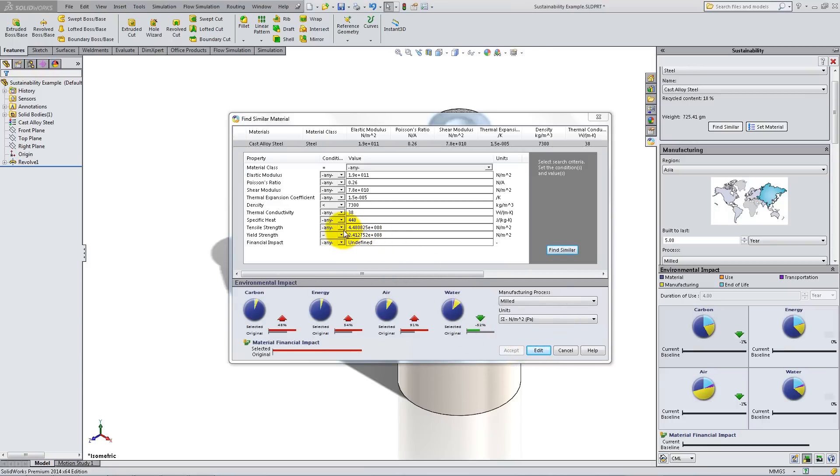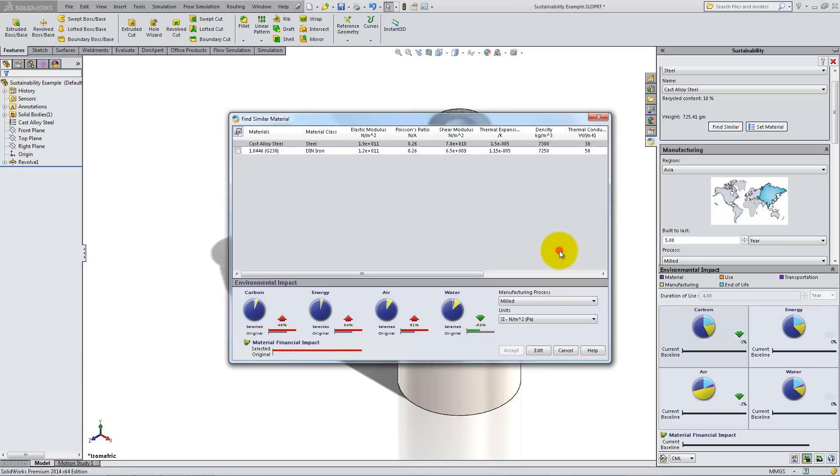Search for a material with a higher tensile strength. The G230 Iron is the only one that matches the criteria.